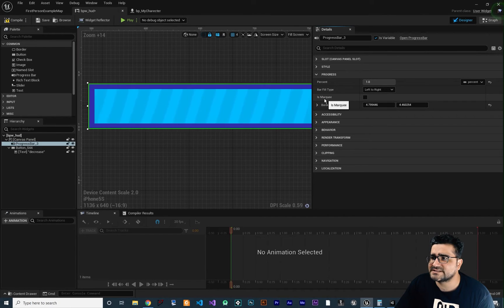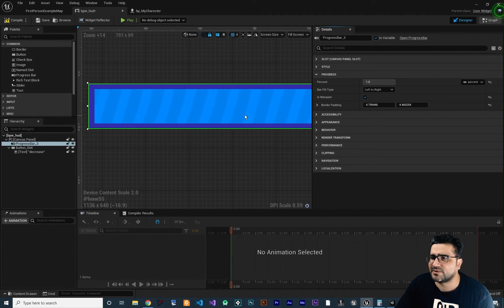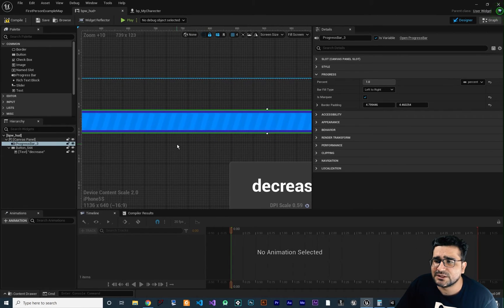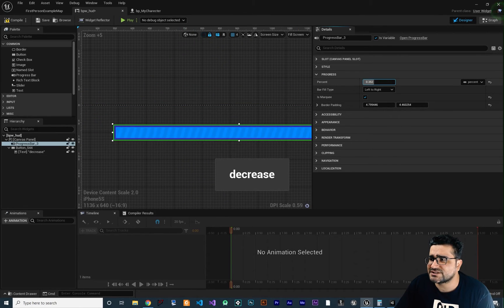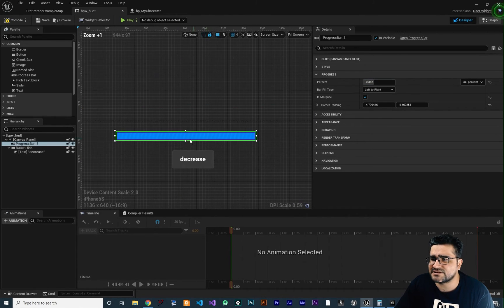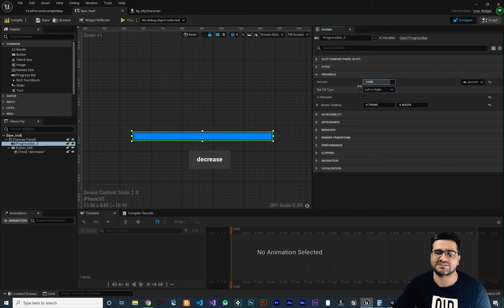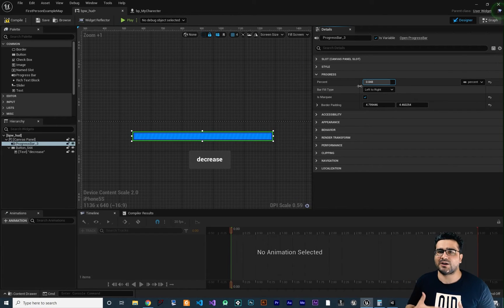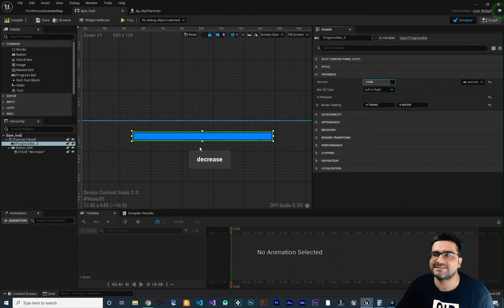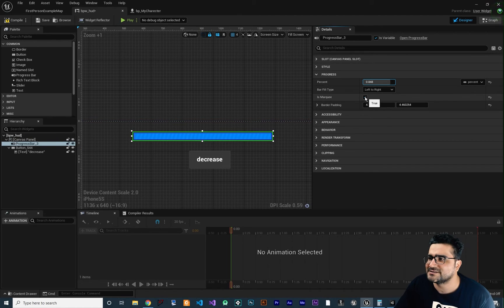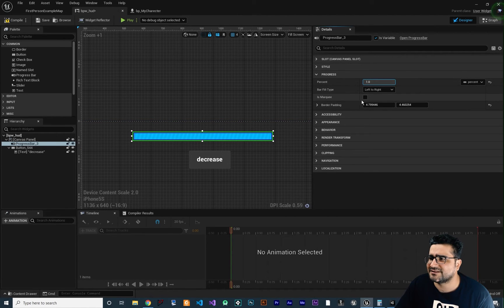The next property is marquee mode. If you check marquee, it becomes a loading-style animation. When you change the percentage, nothing changes — it's just for showing the user that something is loading. When you want to load something, you can show this to the user. Let's just uncheck this again.